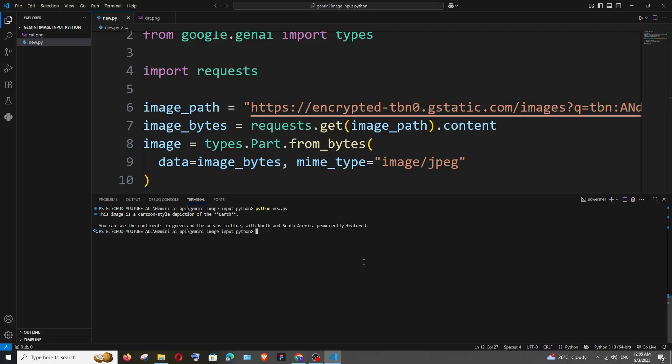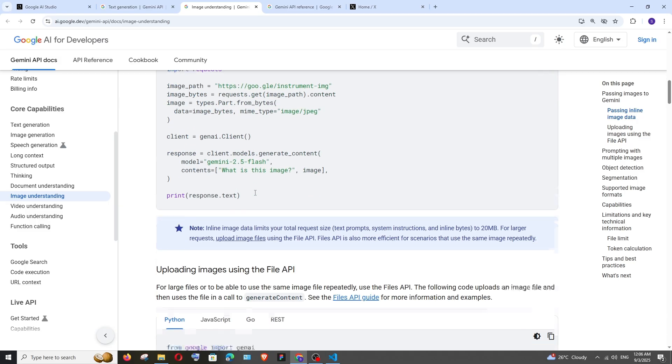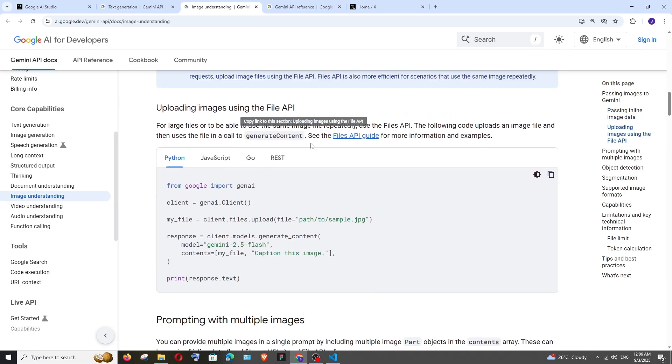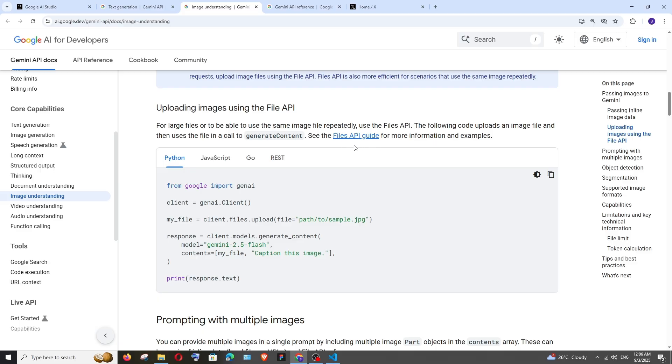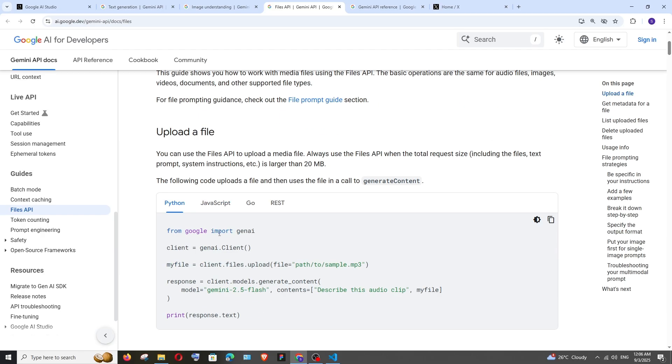the File API. The great difference is for large files or to be able to use the same image file repeatedly, we can use this Files API. They also have a separate guide for this. If we open it, by using this Files API we can upload different types of files - as you can see, files, text, prompts, system instructions, etc. Here they've shown an example of uploading an mp3. So mp3, PDF - you can literally upload different